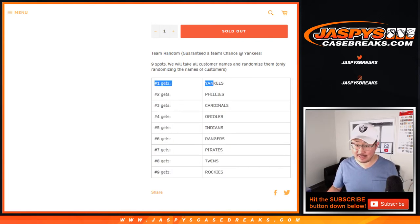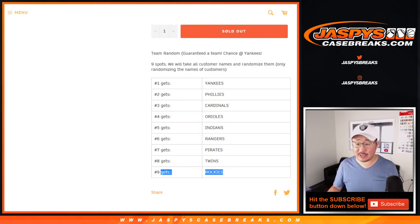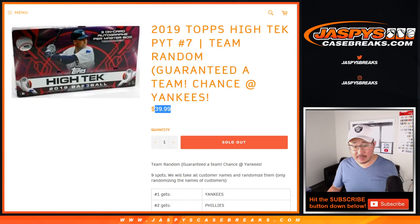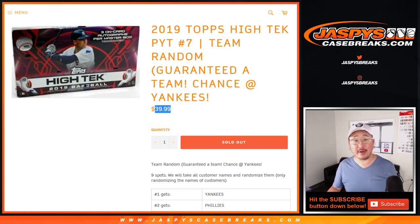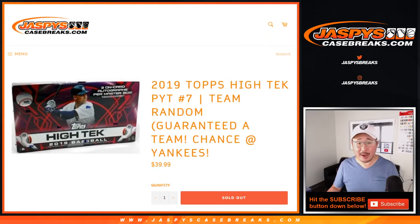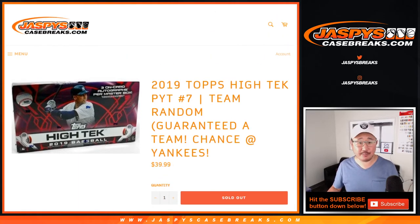Top spot gets the Yankees, bottom spot gets the Rockies, and obviously all the spots in between. Some of the teams are going to be much more than the cost of the spot. Some of the teams will be about the cost of the spot and some of the teams will be below the cost of the spot. But you're guaranteed a team.